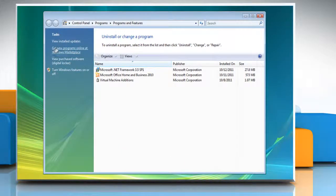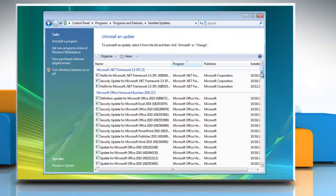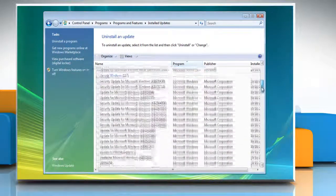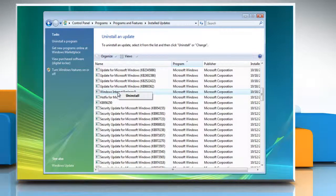Click View Installed Updates in the left pane. Under Uninstall and Update, scroll down to the Microsoft Windows section. Right-click on Windows Internet Explorer 9.